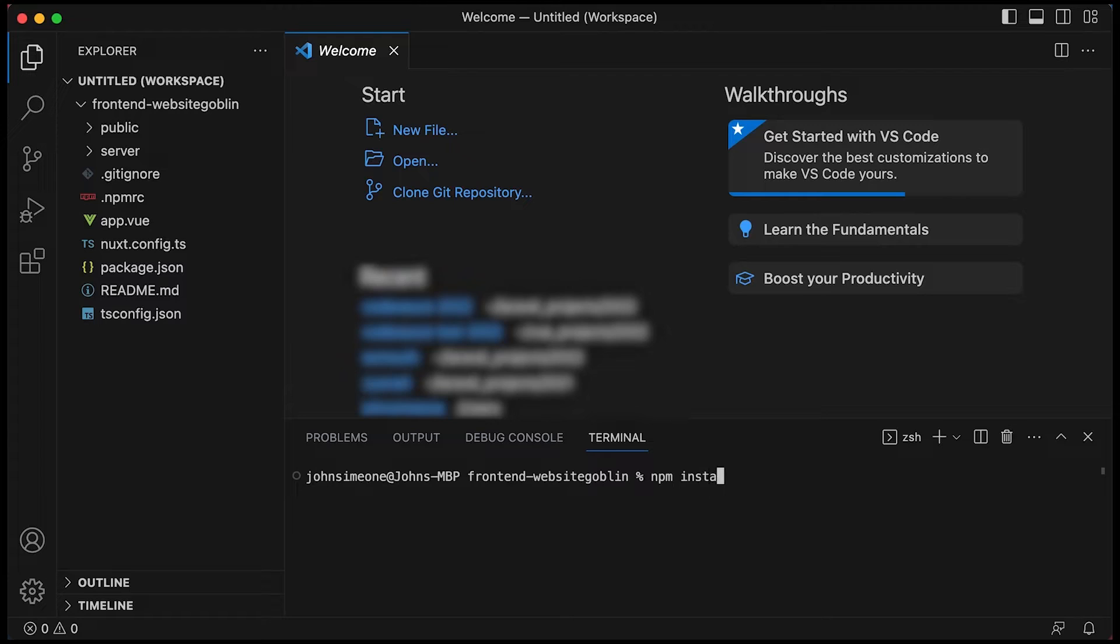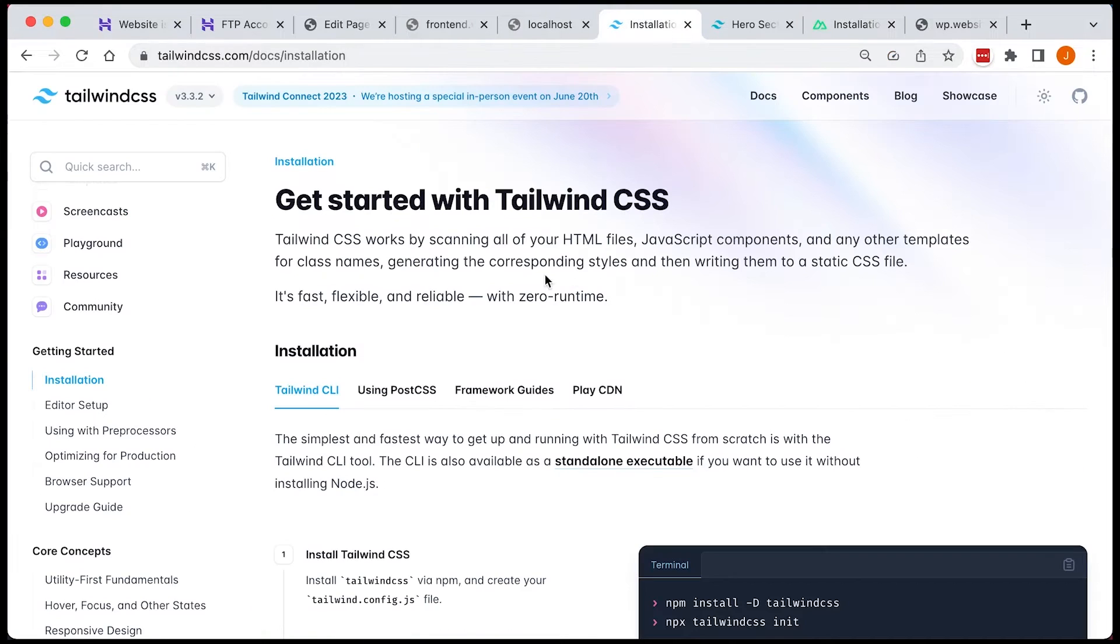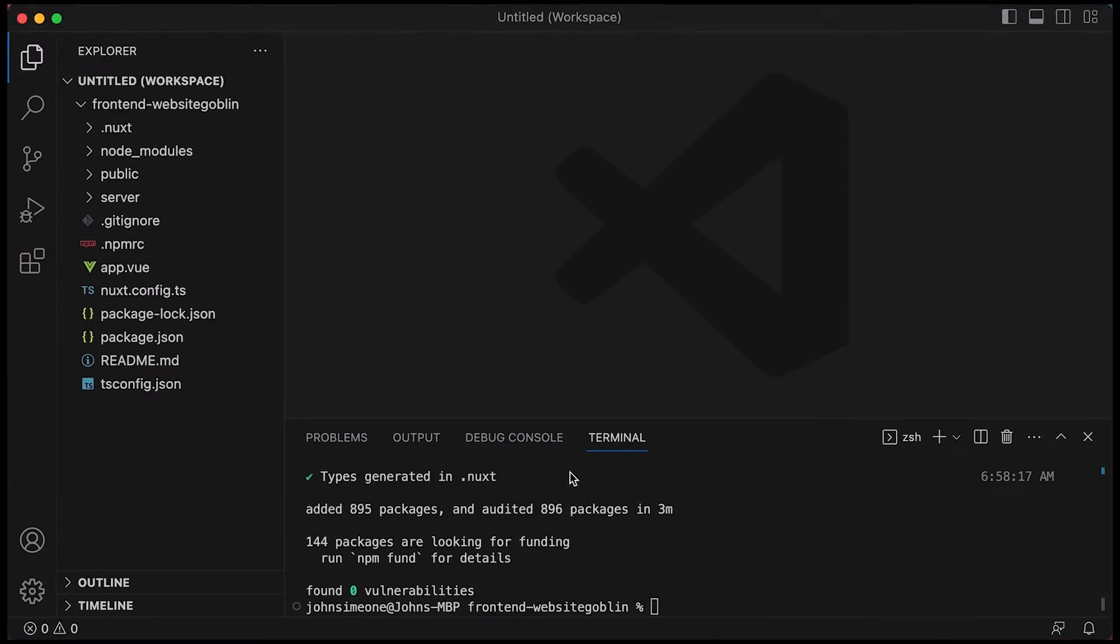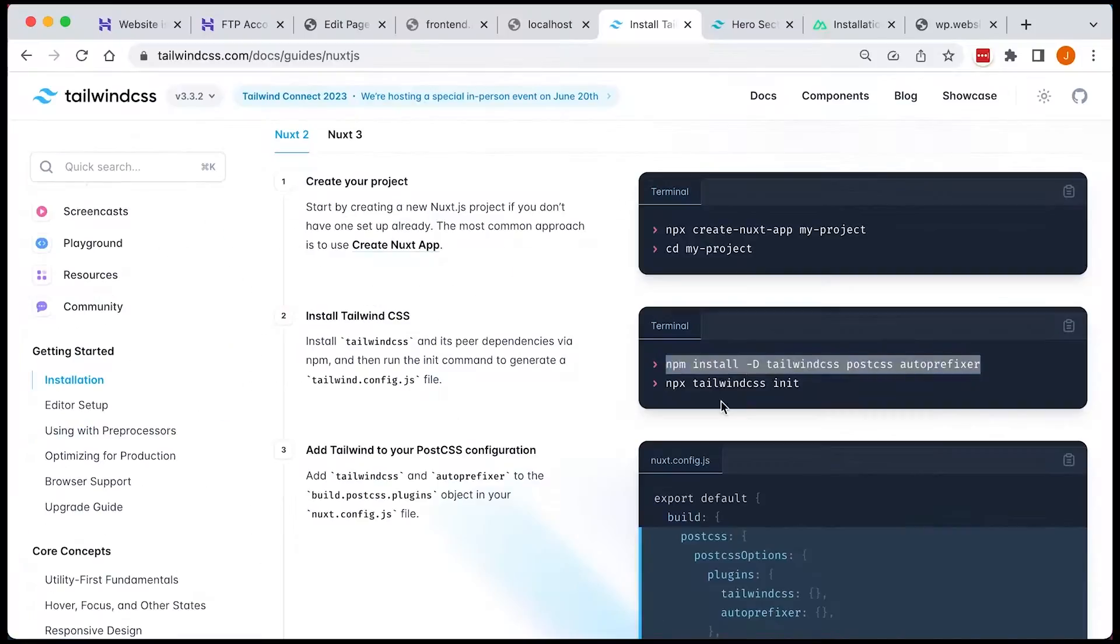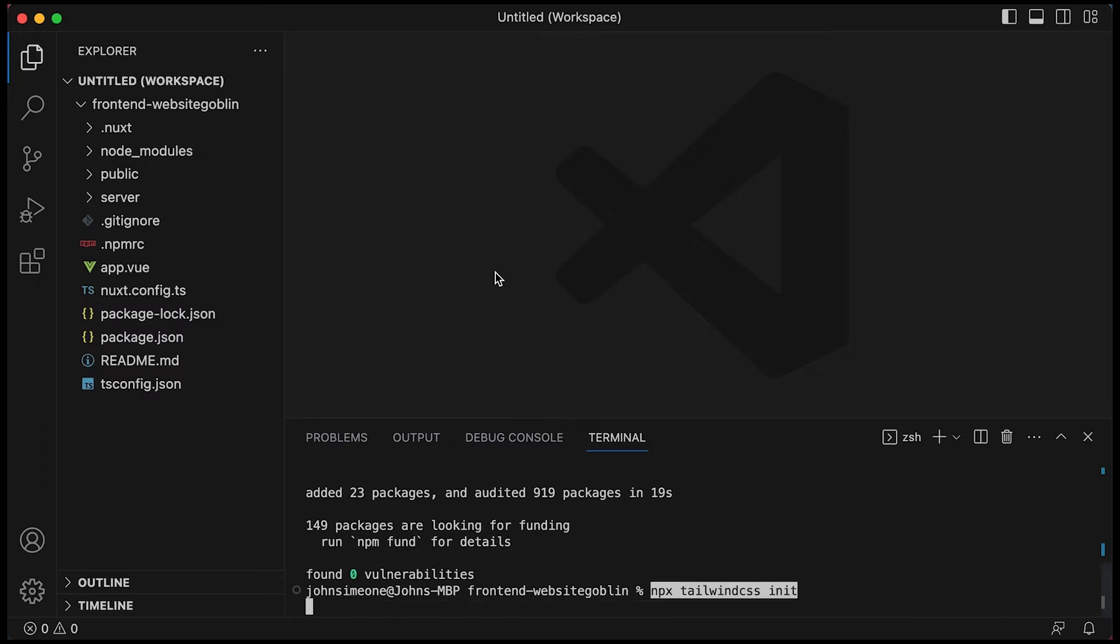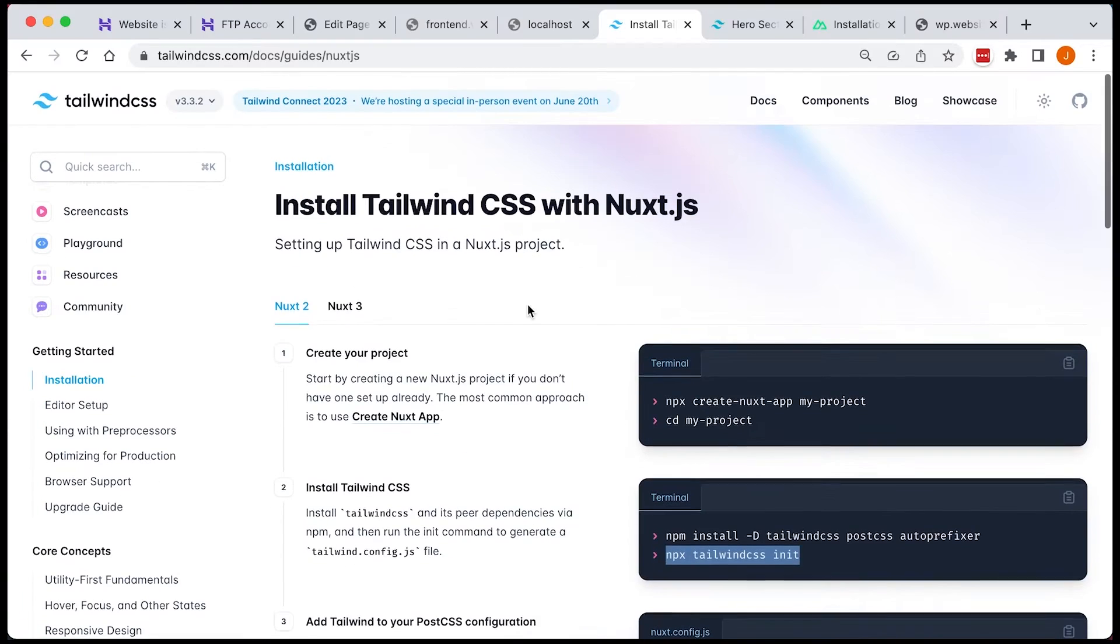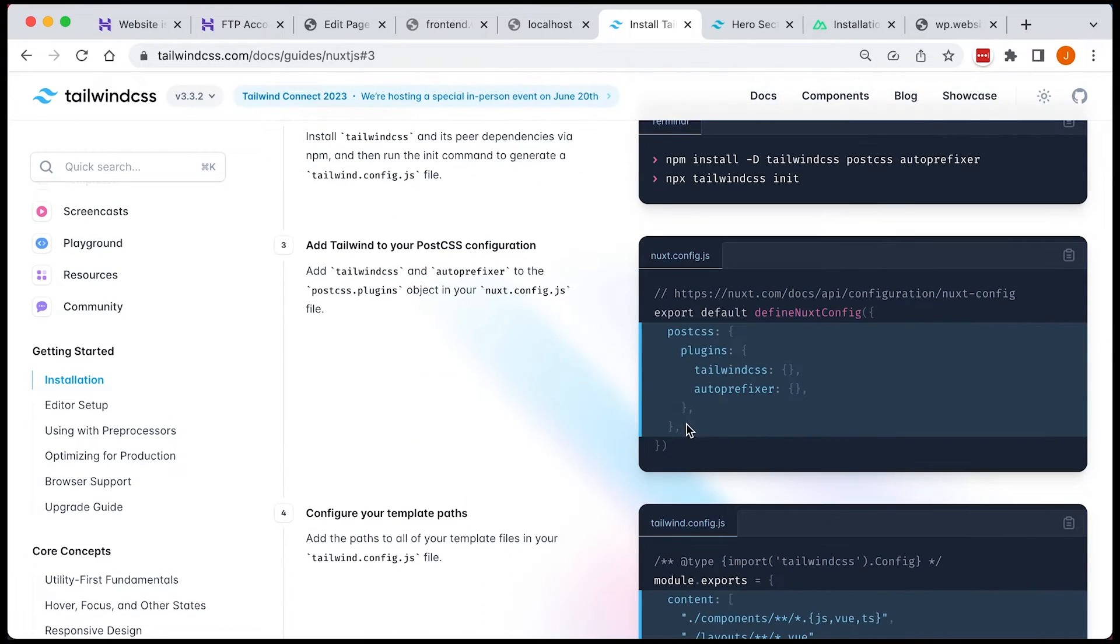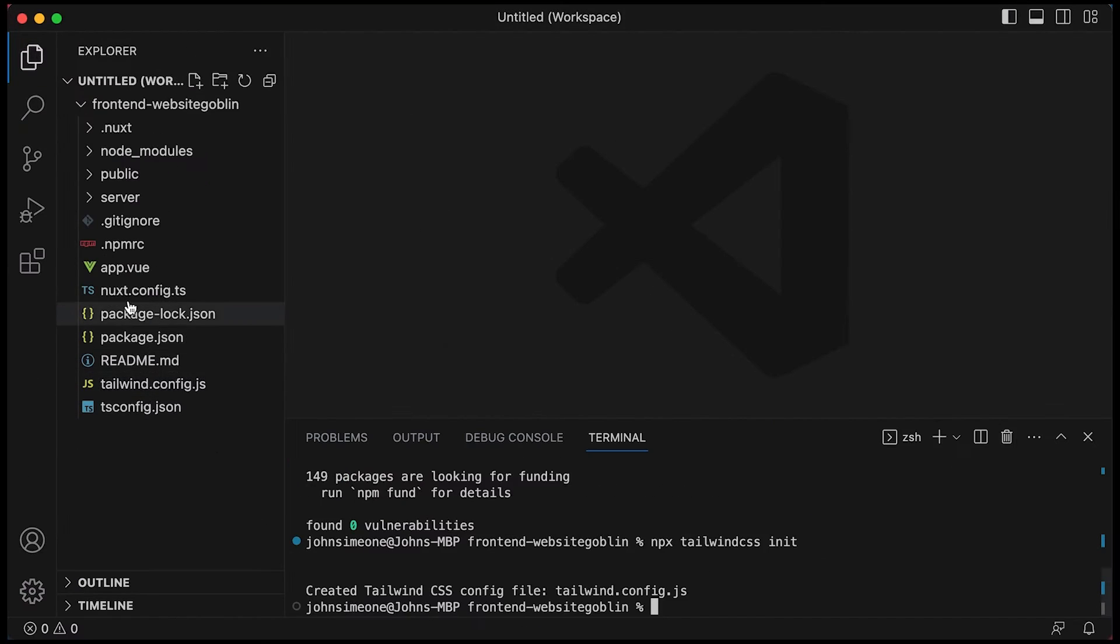So I've created that project and installed it and now I'm going to install Tailwind CSS as well. So I'm just going to use the instructions on Tailwind website. One thing to note, make sure you're on the right instructions. So make sure if you're using Nuxt3 that you're using the Nuxt3 installation instructions.